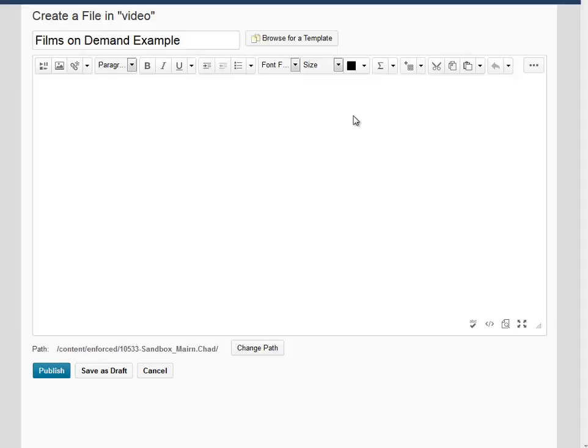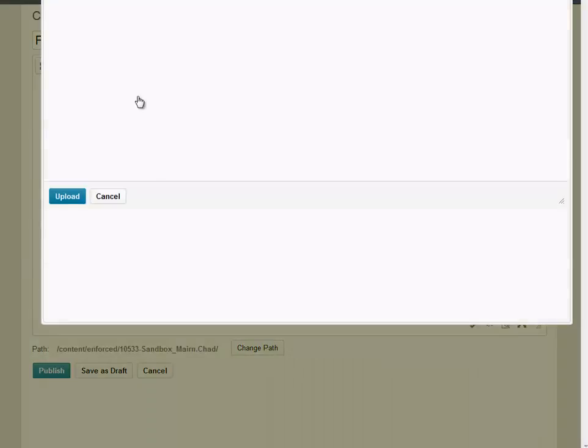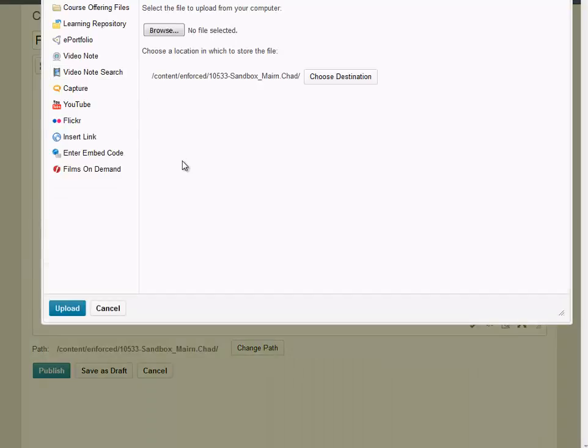To add a video from the Films On Demand collection, click on the Insert Stuff button in the HTML editor bar, and then click on Films On Demand.